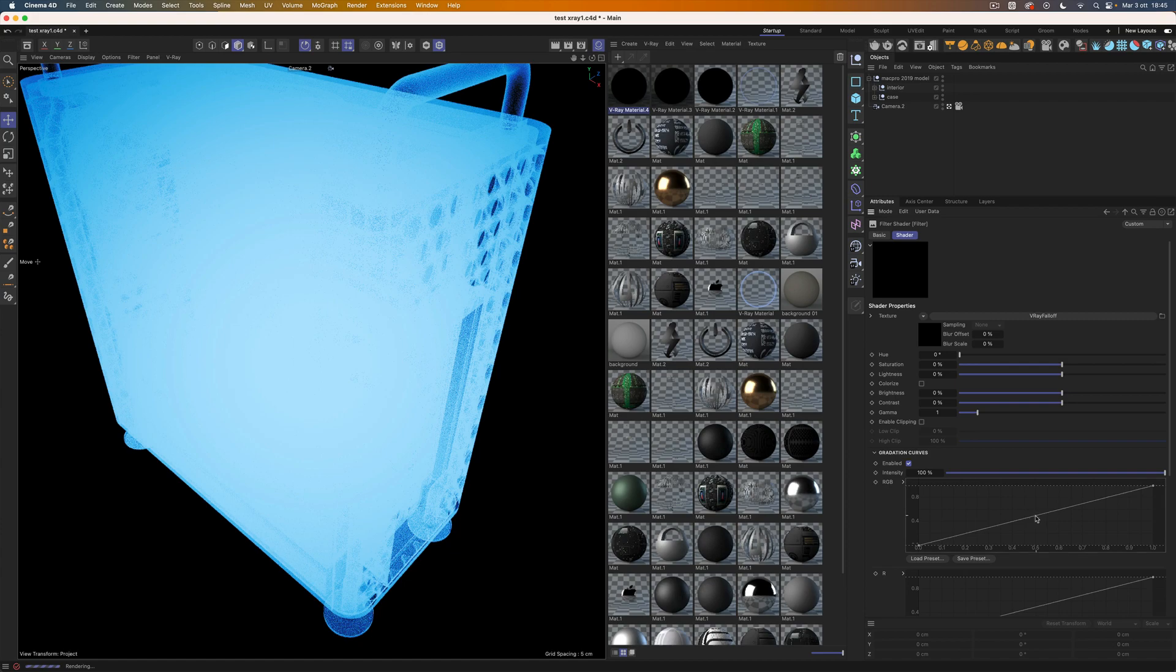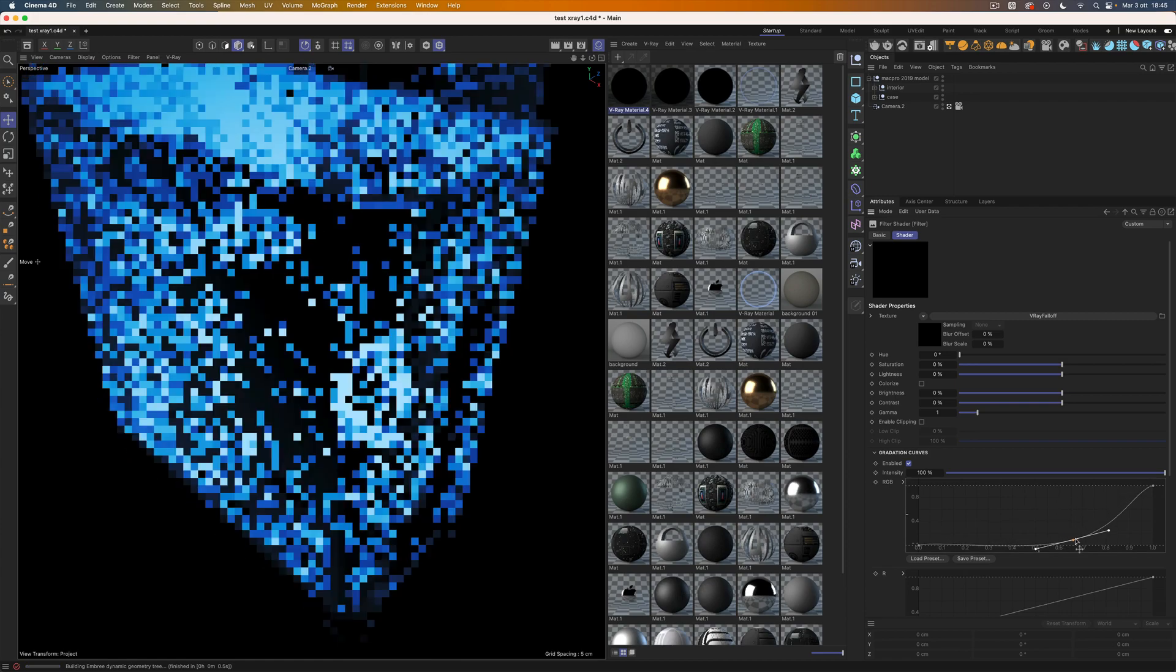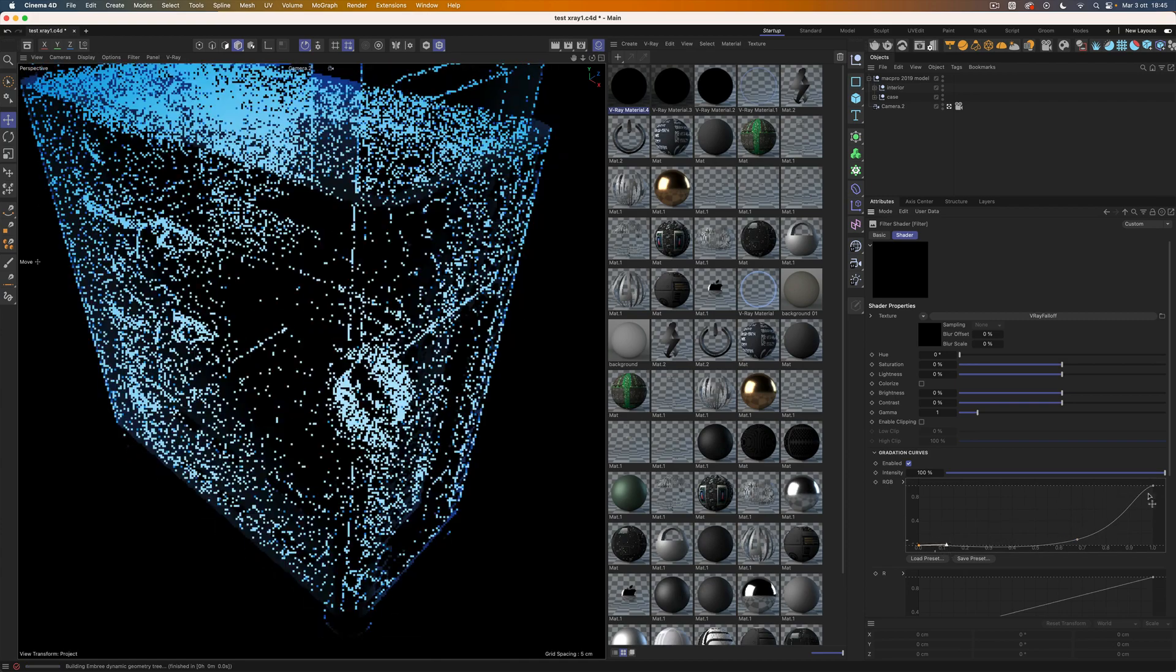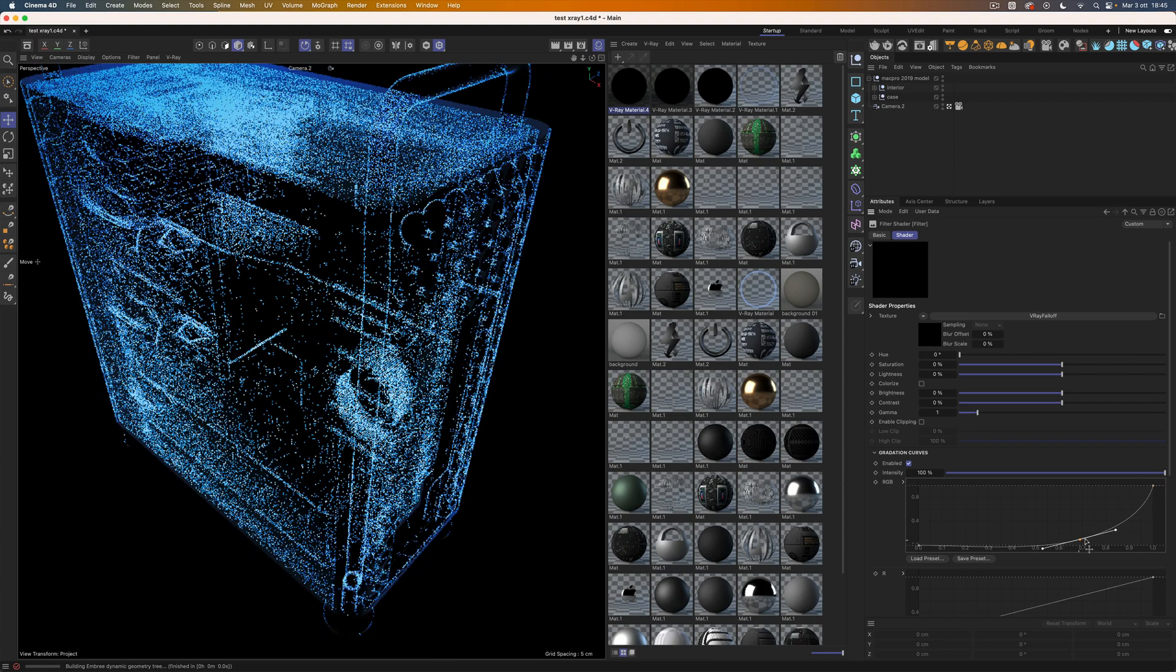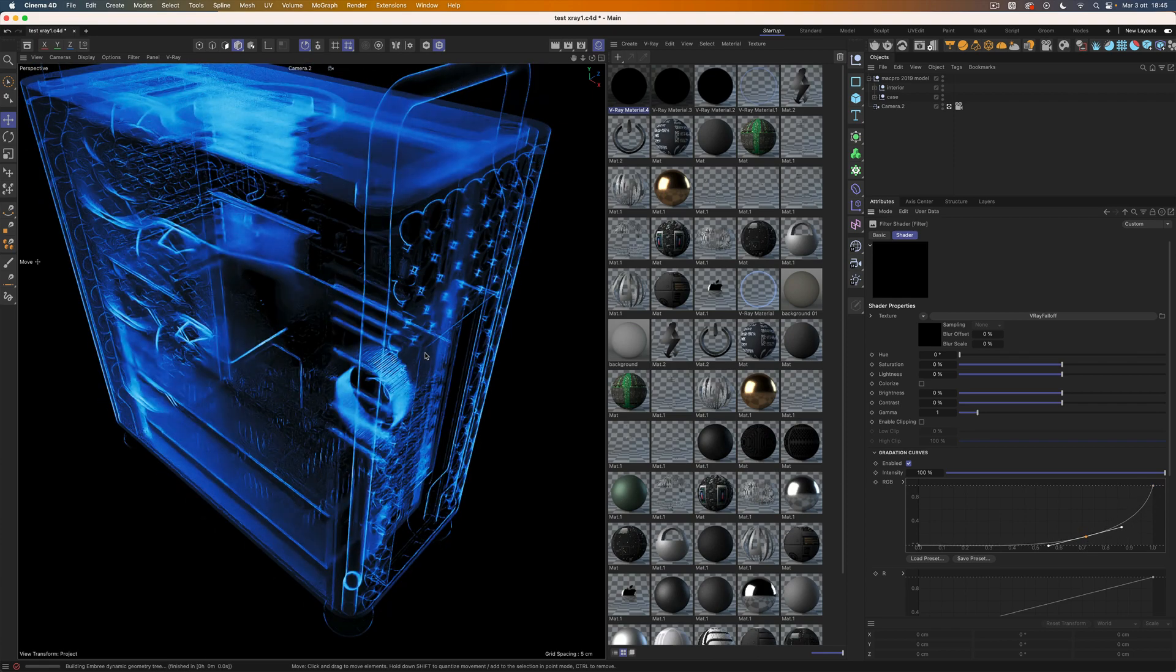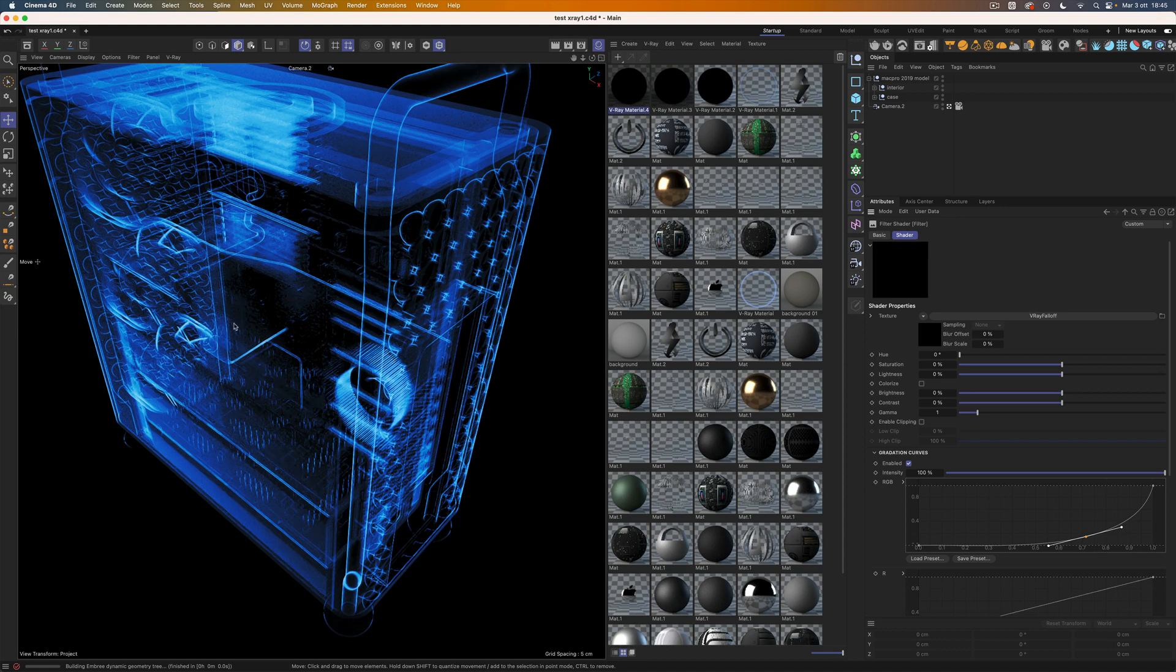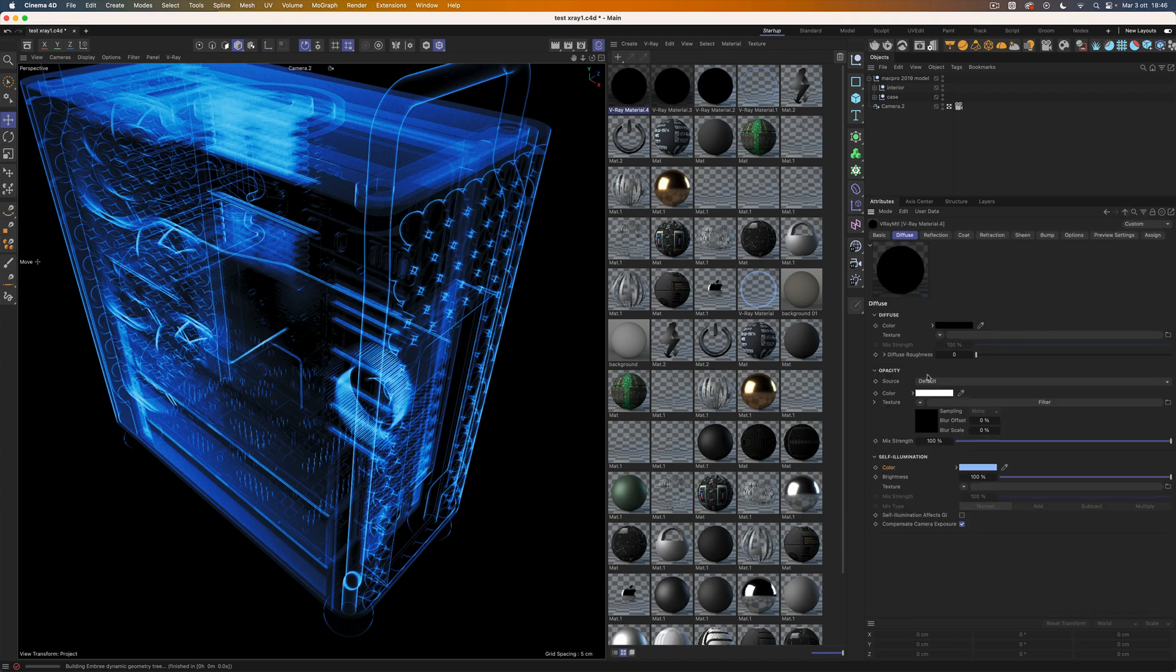Activate Gradation Curves, add the point here, and draw something like this. This is starting to look nice. To get more details on the edges, we can use a V-Ray Curvature shader layer on top of the falloff effect.